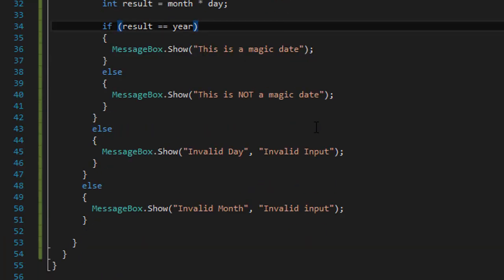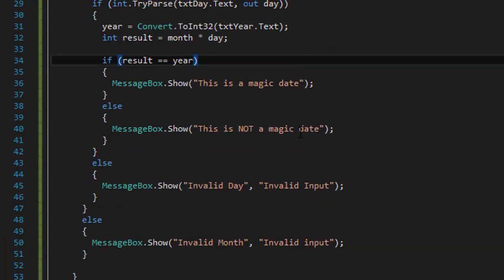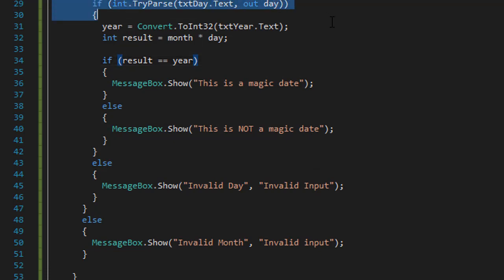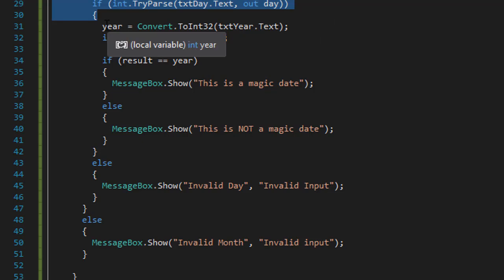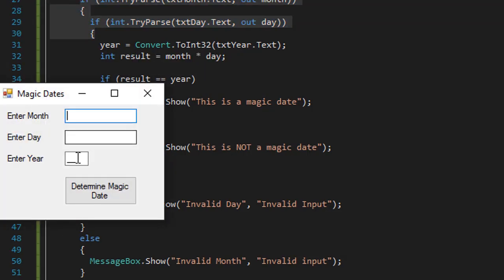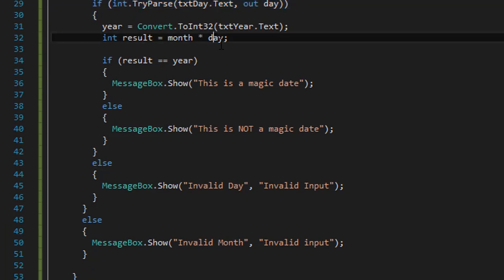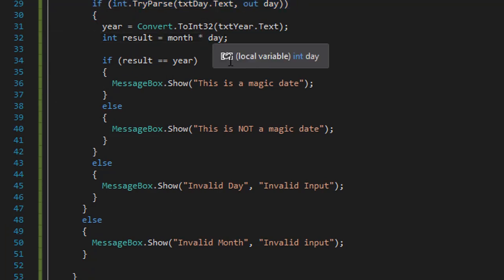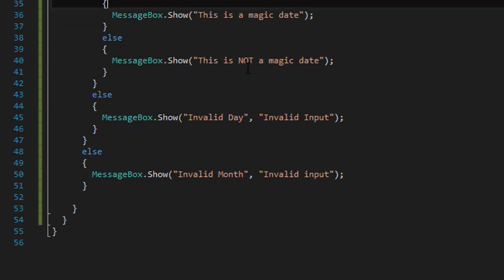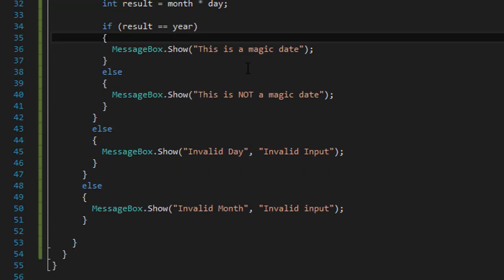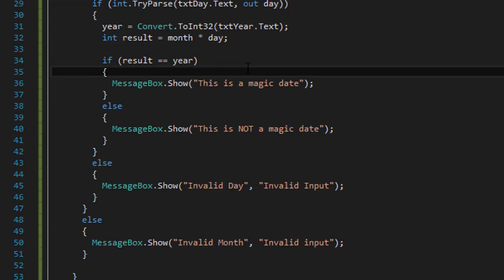So yeah, the application is working fine. Again, we do the TryParse for the month and day. We didn't have to do it for the year, because I can show you, I cannot enter anything other than numbers. I only can enter numbers and only two of them. So we didn't have to verify the year, because the text box did not accept any other input other than a two digit value.